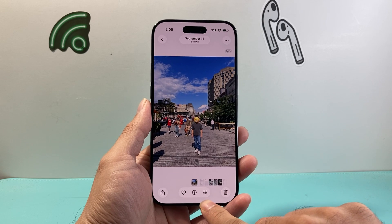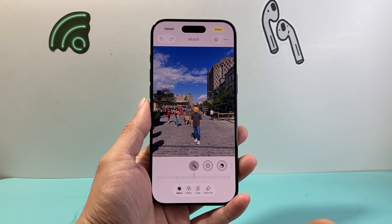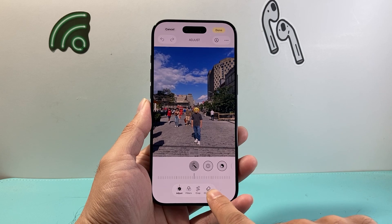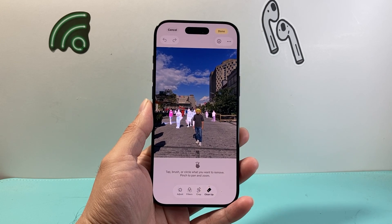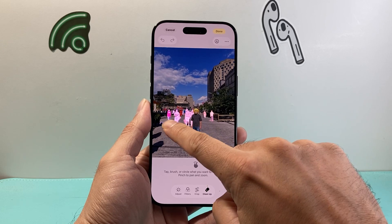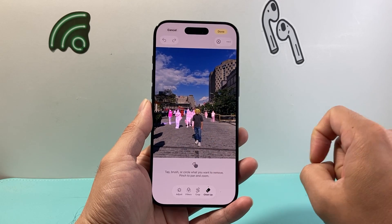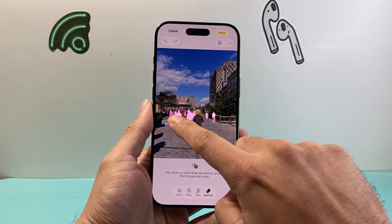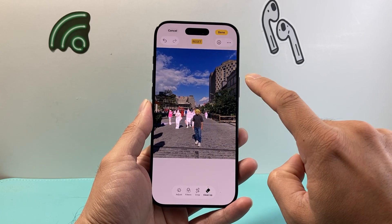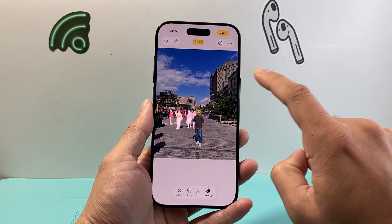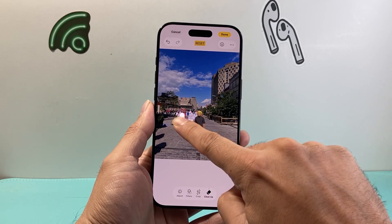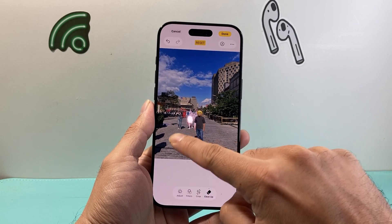You'll see these three lines — go ahead and click on them. Once you click on them, you'll see the option that says Cleanup. Tap on Cleanup and then the photo is going to process and identify people in the background. If you want to remove someone, just hover your finger over them and click on them or brush your finger over them.